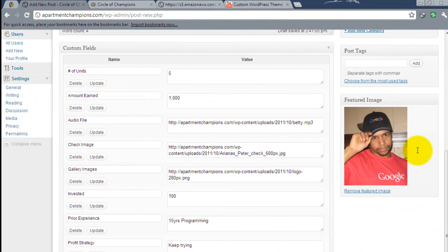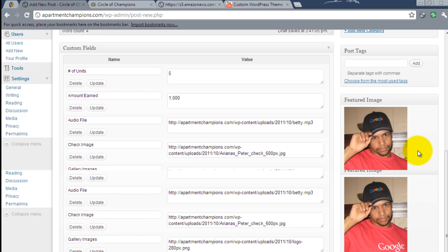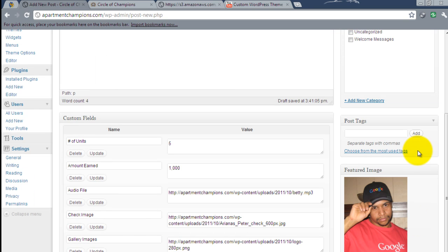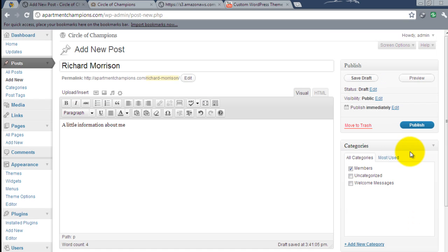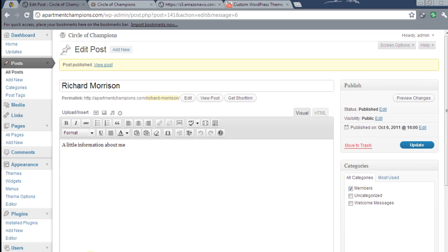And now let's publish the post. Once we publish this it is going to appear in the slider. And once again what makes it appear in the slider is this members area. This members selection right here. So as long as it's selected, as long as you select members.